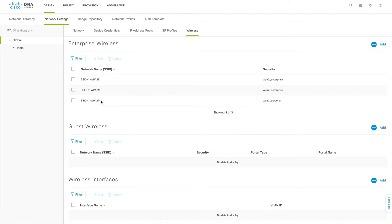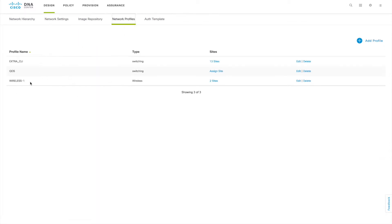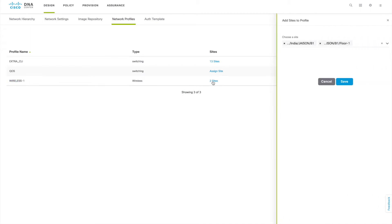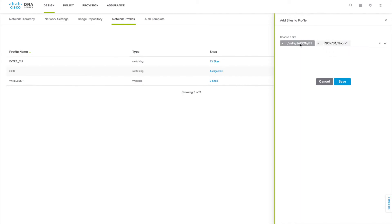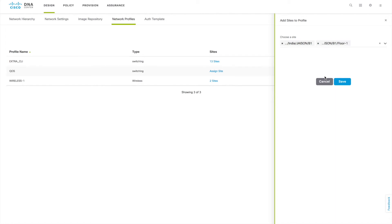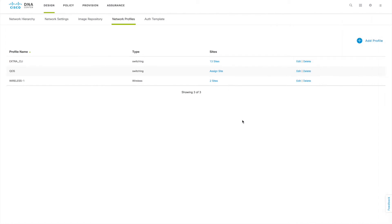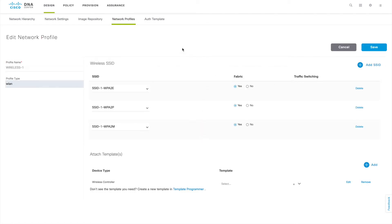Now we can see three SSIDs added: one with WPA2 Enterprise, one with MAC authentication, and one with WPA2 Personal. If you go to Network Profiles, you can see one profile called 'Wireless-1' was created, and it shows two sites mapped — that is the building and floor one. As you add more floors, they will reflect here. The Edit button shows all the configured options. This profile gets applied to your site because it's mapped to that site, and you can make bulk changes here.